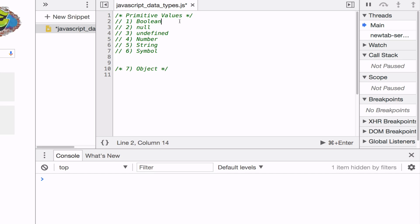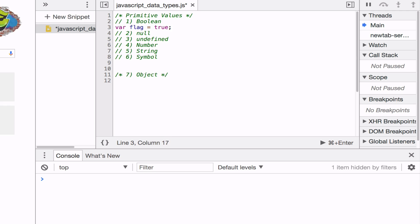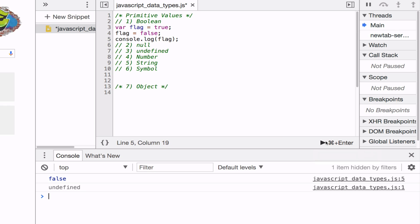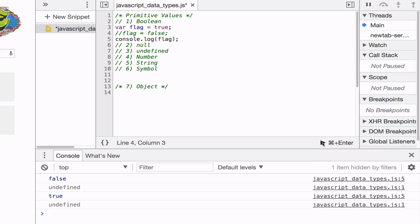So the first primitive value is Boolean. And what Boolean is, is basically a representation of true or false. So for example, you can represent it with var flag equals true. It can also be changed to false. So console.log false. Now if I comment this out, we'll print out true. So that's the Boolean data type.